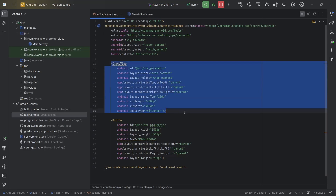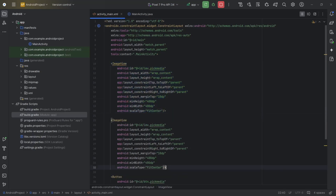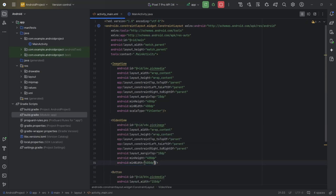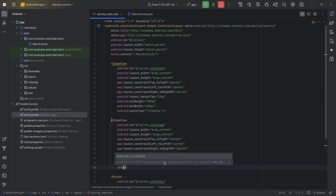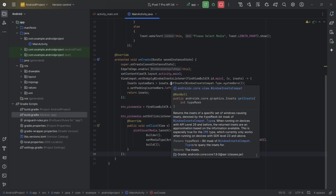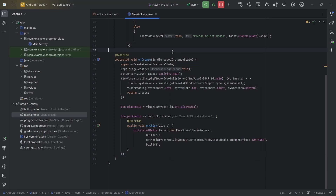Set minHeight 400, minWidth 400, scaleType fitCenter. Copy and paste the same ImageView — id will be vdv_pic_media, change ImageView to VideoView. Remove scaleType and set visibility to gone. Whenever we select an image, visibility of ImageView will be set to visible and VideoView to gone. Whenever we select a video, visibility of VideoView will be set to visible and ImageView to gone.